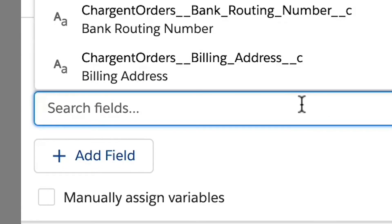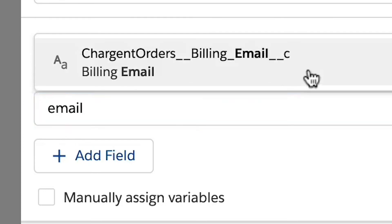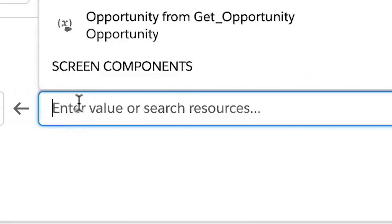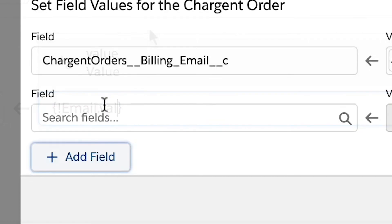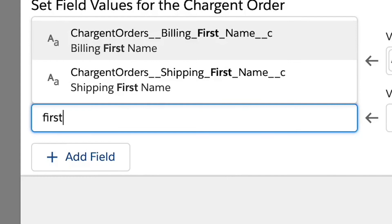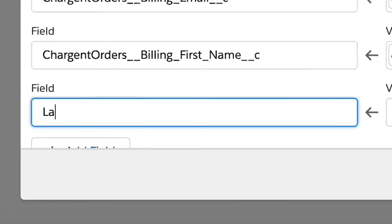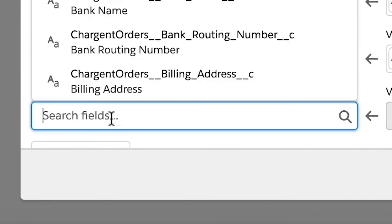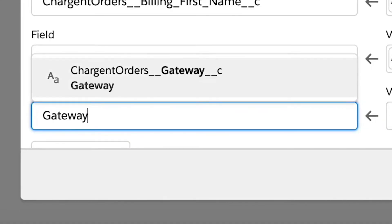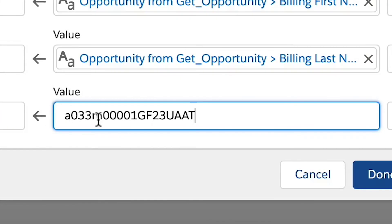The charge and order's billing email and subtotal will come from the screen we just made. We will also add the charge and order's billing first name and last name from the billing contact record. For the gateway, we will need the gateway ID and we will want to relate the record to our opportunity using the record ID variable.